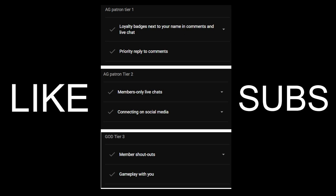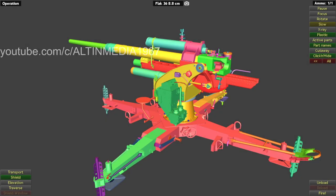So tier 3, you will get a shout-out. So I will mention your YouTube channel in the beginning or end of the video. You can decide on that. And then gameplay with me. So if you're interested to play a game with me, I'm going to add you to my Steam friend. Okay, so that's it. Let's continue with the video.